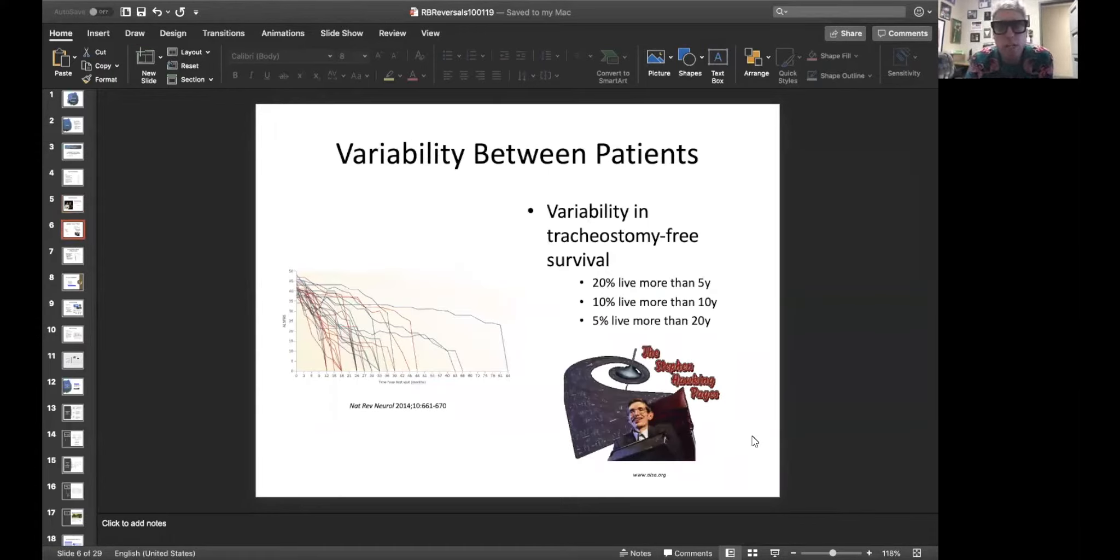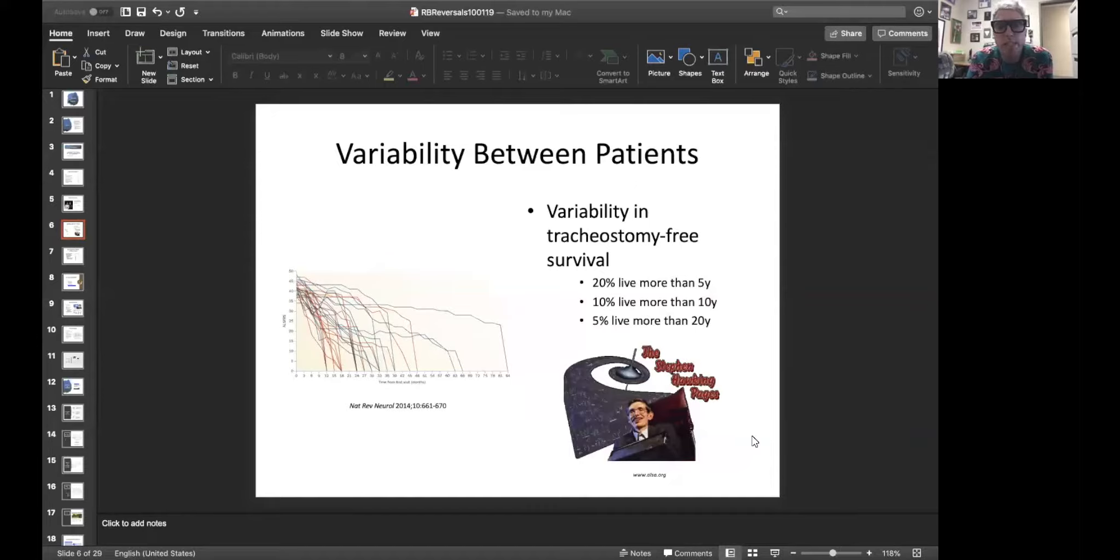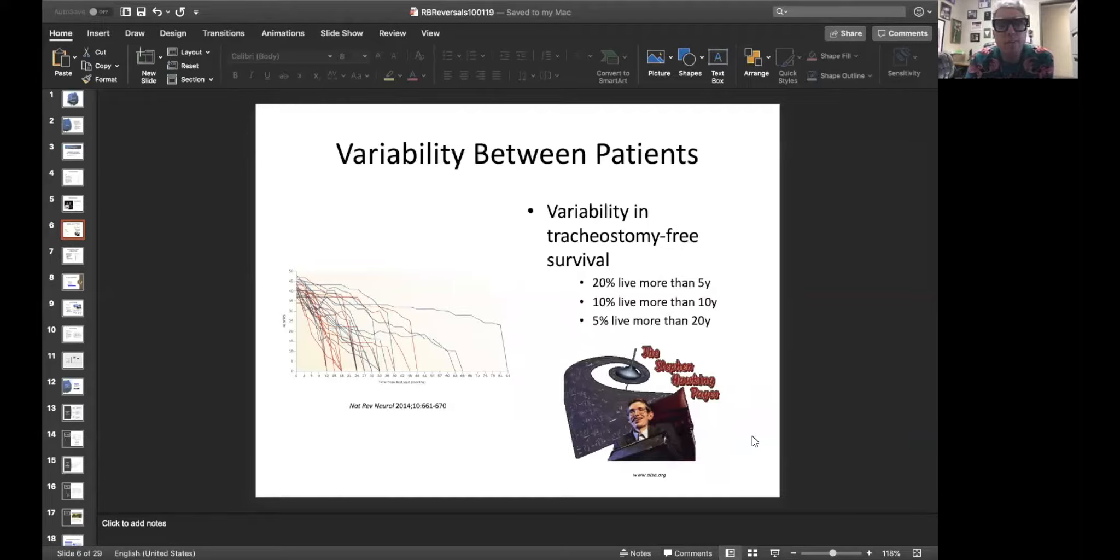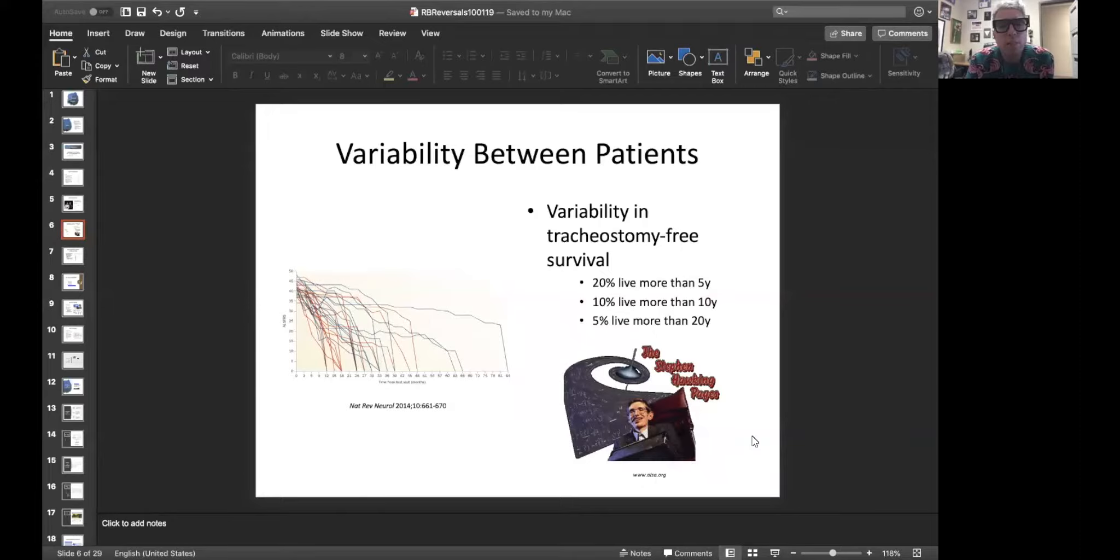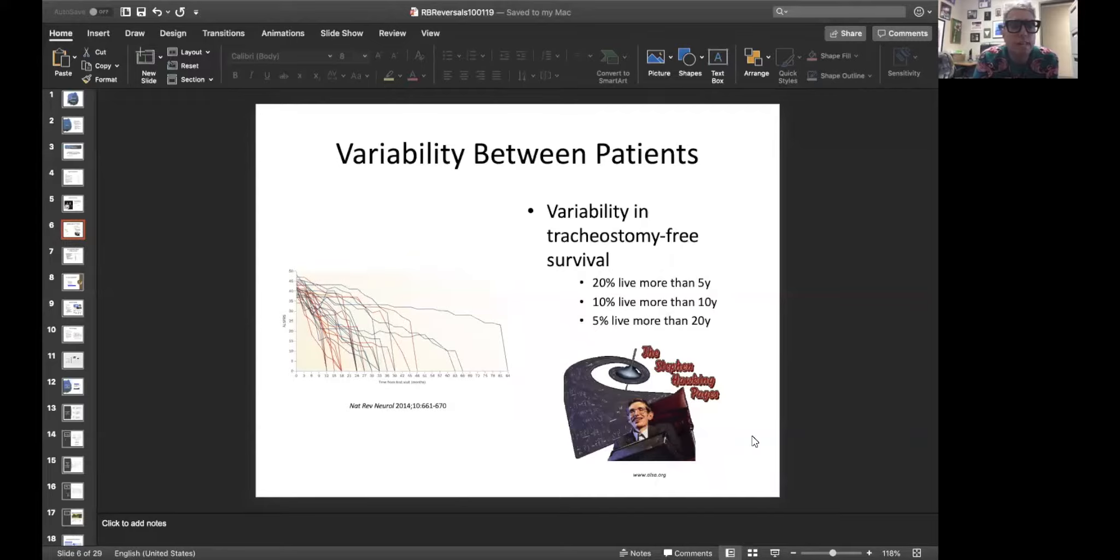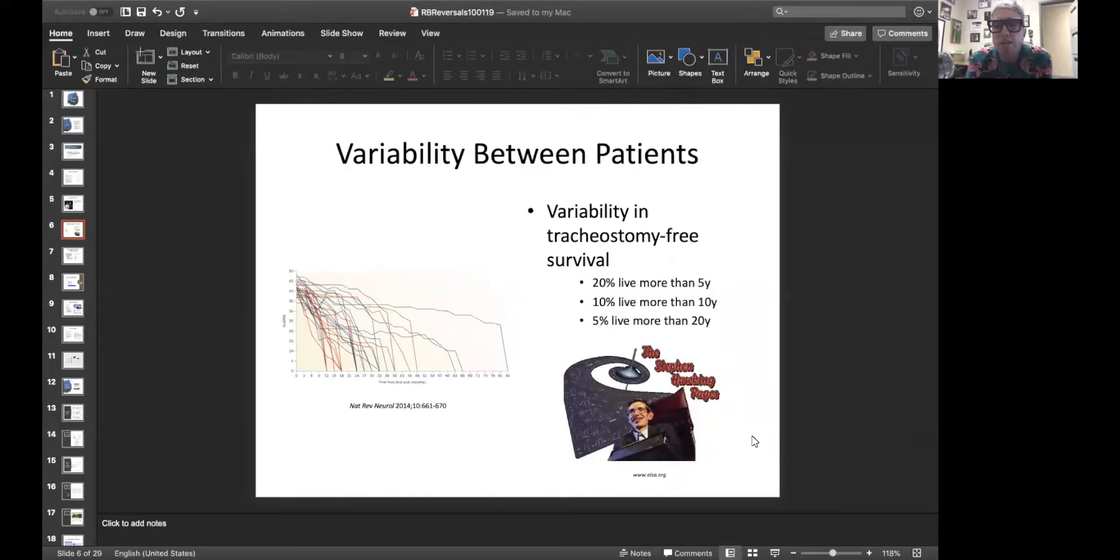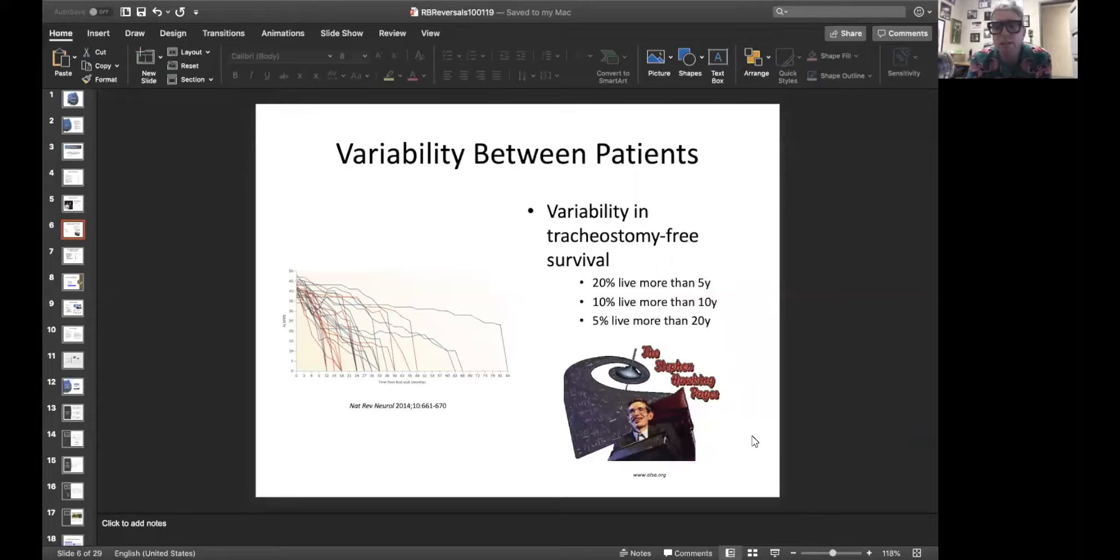But it's pretty clear that there's a lot of variability in this disease between patients. Some people are changing at about five points per month, and some people are changing at probably about a half a point per month over time. That's a tenfold variation in progression. There's also huge variability when we talk about tracheostomy-free survival. 20% of people with ALS can live more than five years, 10% live more than 10 years, 5% live more than 20 years, and there are very famous examples like Stephen Hawking living more than 50 years.